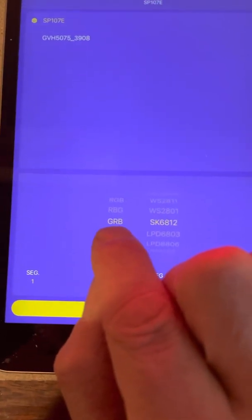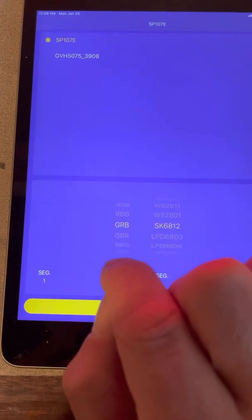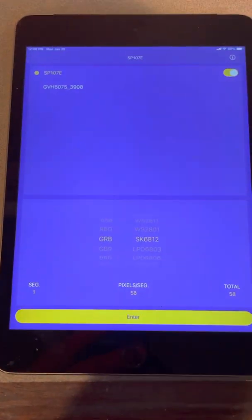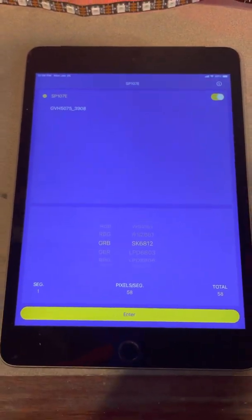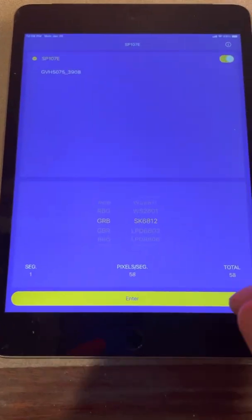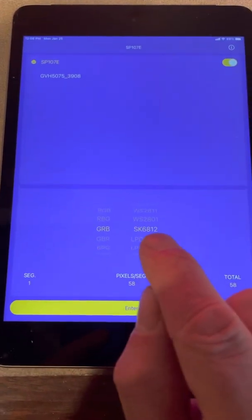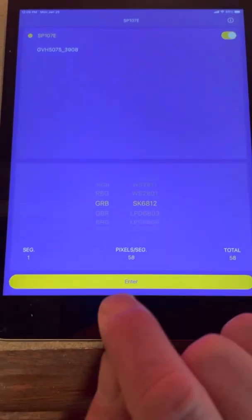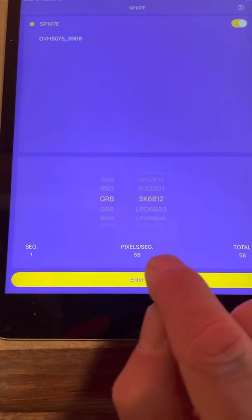You're going to run green, red, blue. If you choose a different one of those, your colors are just not going to match. You're going to choose red and it's going to be green. Still works, but you know, you want green, red, blue SK6812 and segments and pixels.